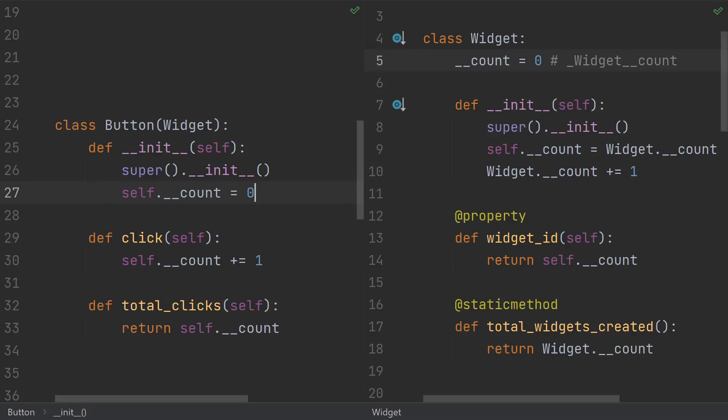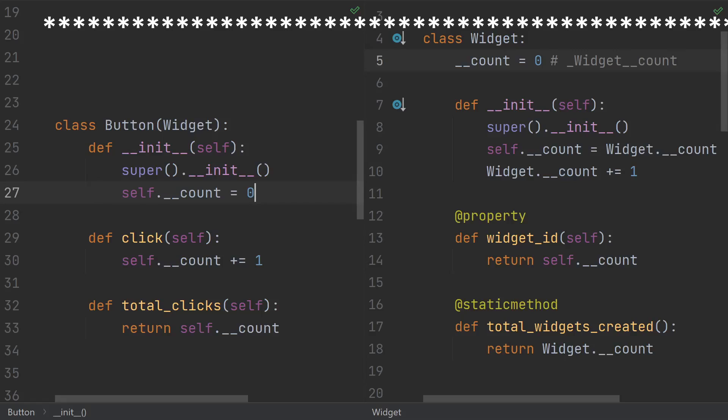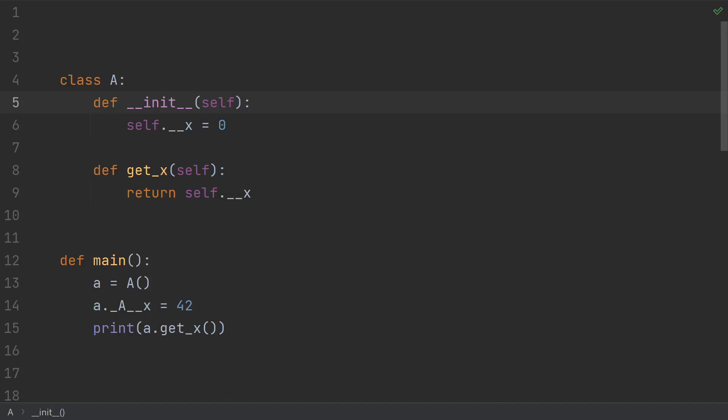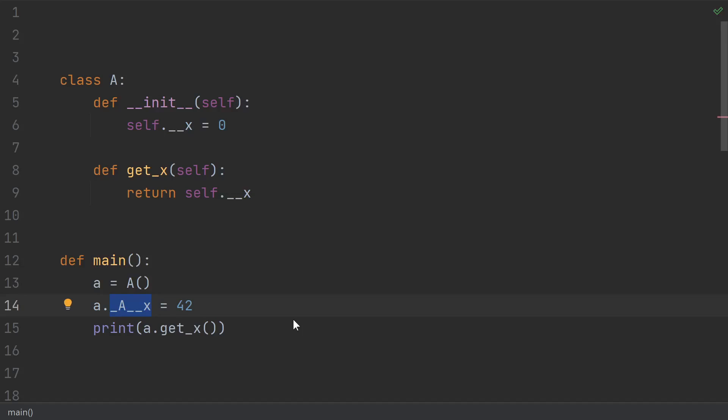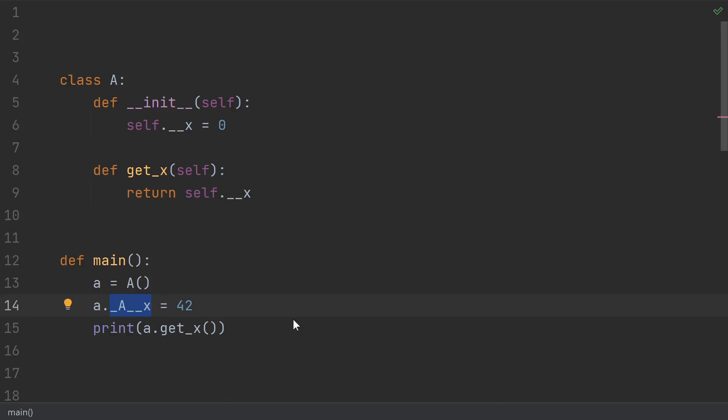But in reality, this picture comes with a lot of asterisks. The first very important asterisk here is that Python does not have private variables. All variables in Python are public. This private name mangling just changes the name of the variable. It doesn't actually prevent anyone from accessing it.